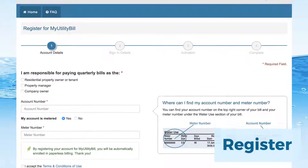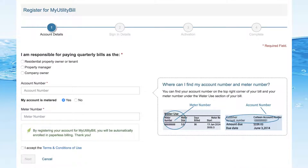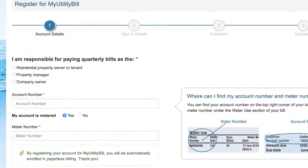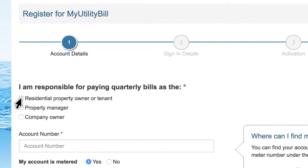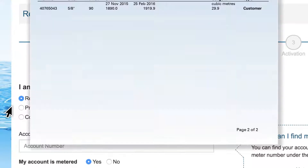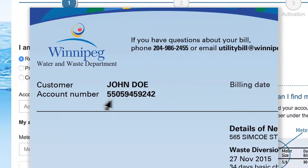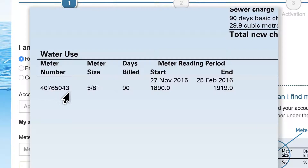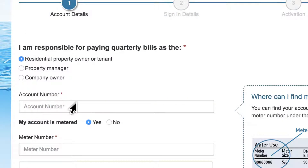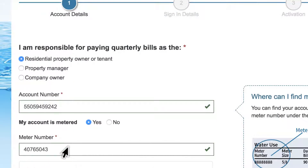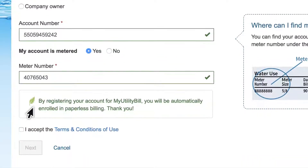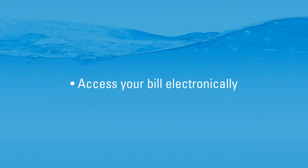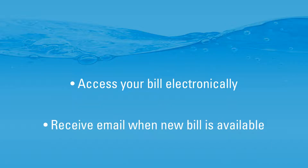Registration with My Utility Bill is simple. First, provide your account details. Select your relationship to the account, locate your account number and meter number on any of your previously received bills, and then enter them. Customers registered for My Utility Bill will automatically be enrolled in paperless billing, and will receive an email when new bills are available.